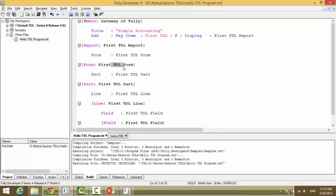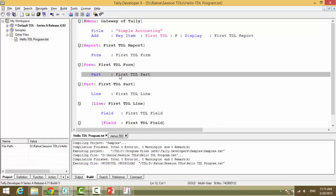What does a form contain? Part. And the part name. First TDL part. This is a declaration that this form will use this part or will call this part. So we define this part.